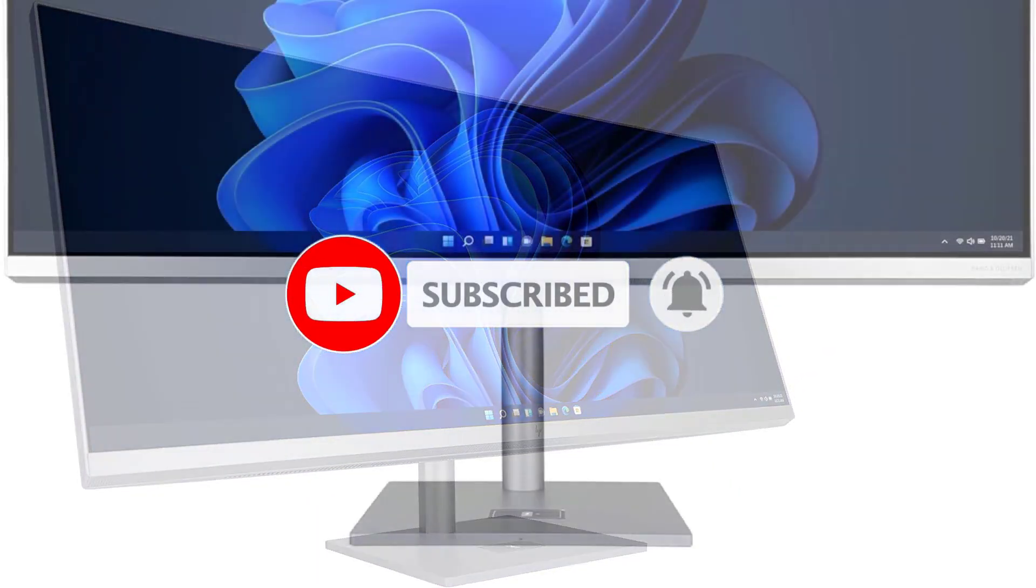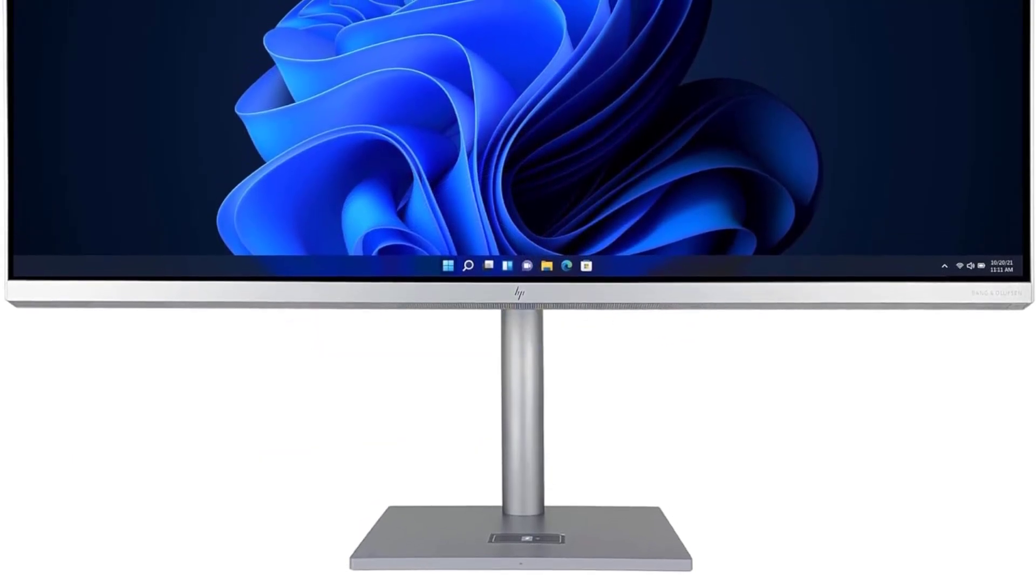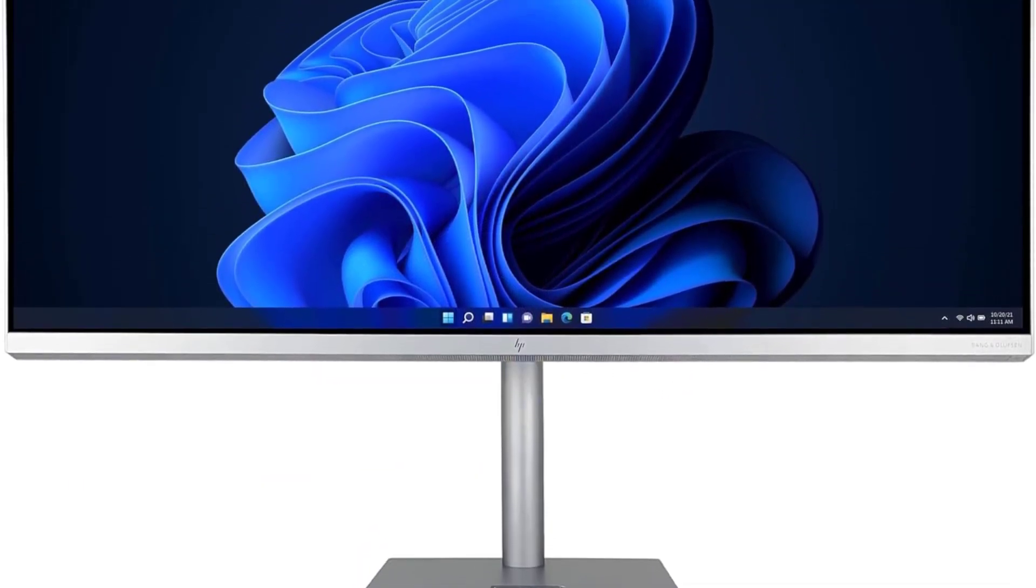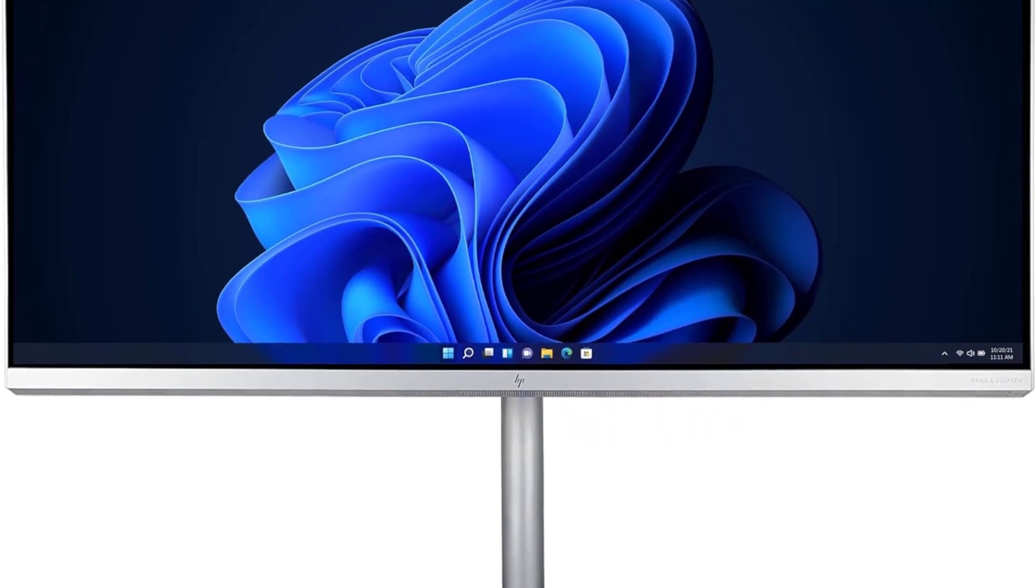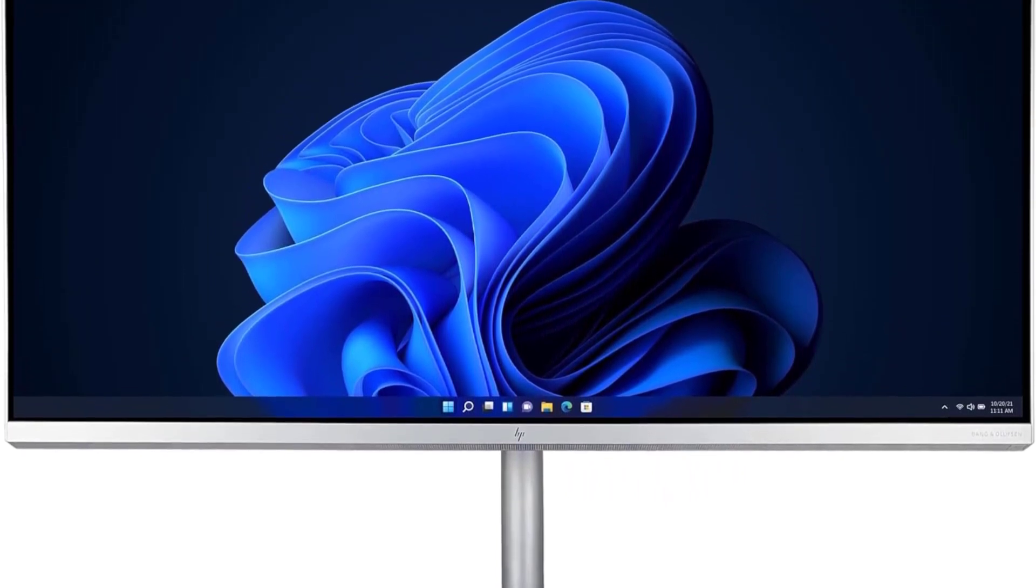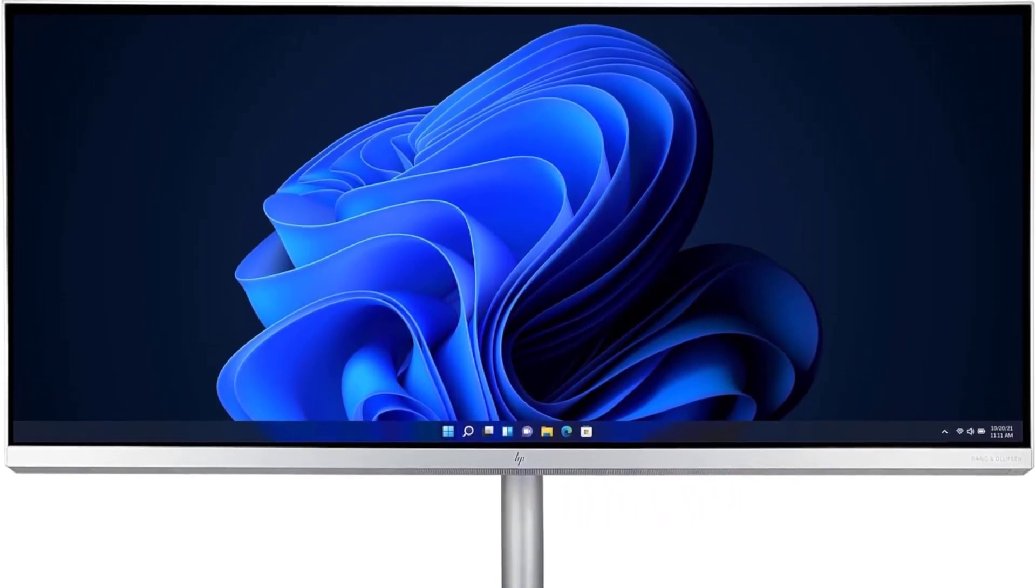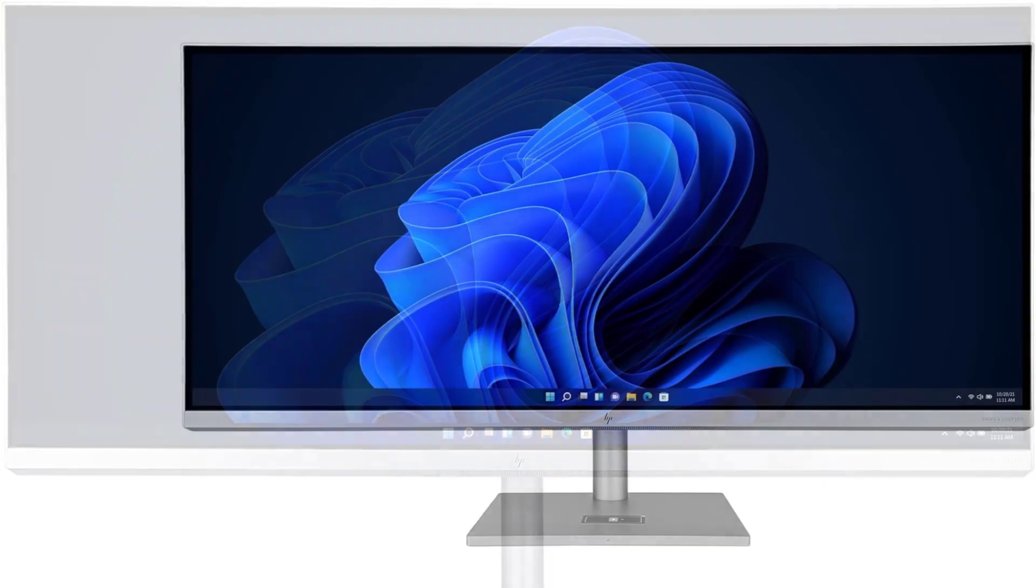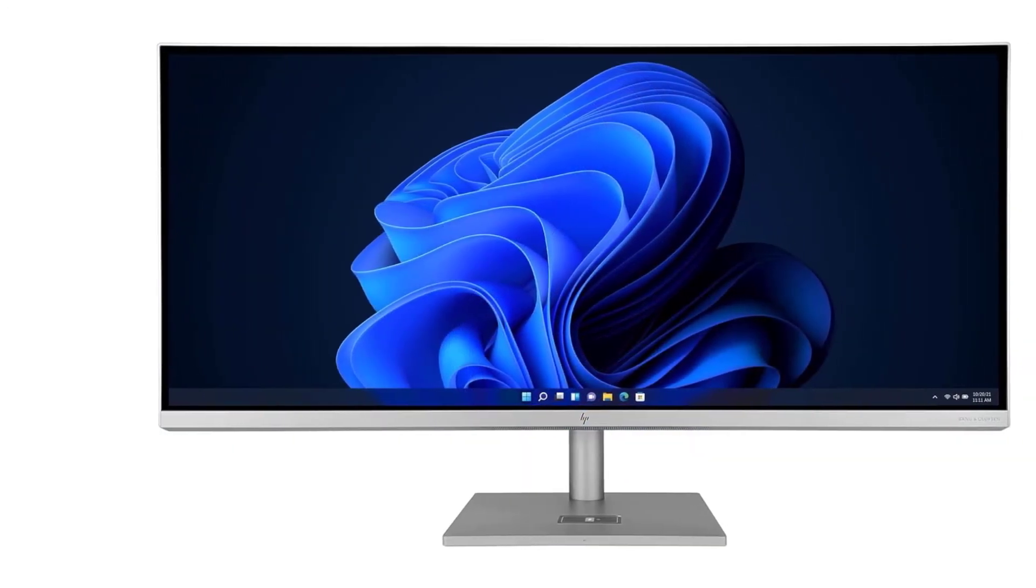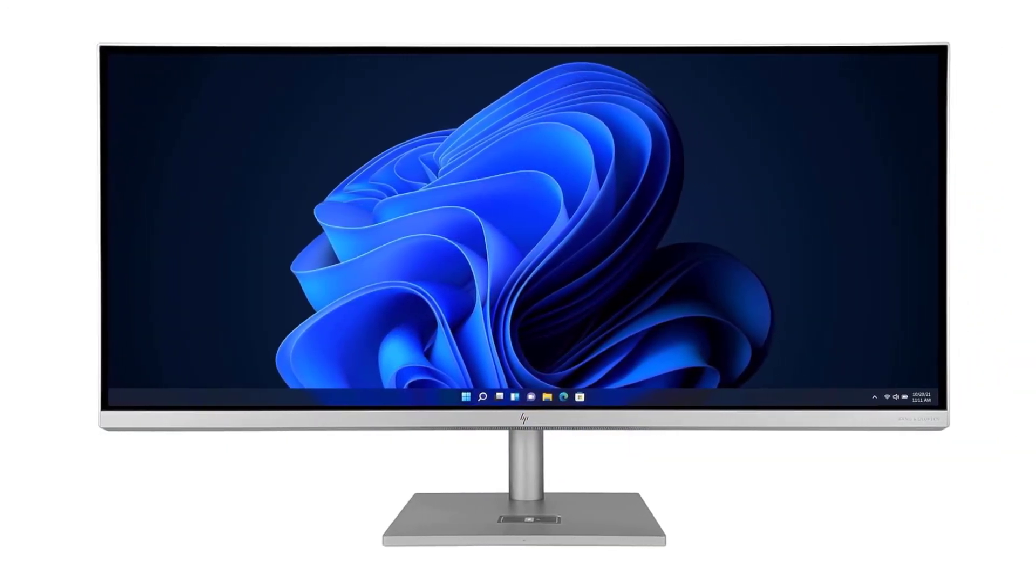With its expansive 32-inch width, it's an ideal choice for multitasking environments, although it may necessitate ample desk space. Despite the emergence of newer competitors like the Yoga AIO, the HP Envy 34 remains a compelling option deserving of attention.